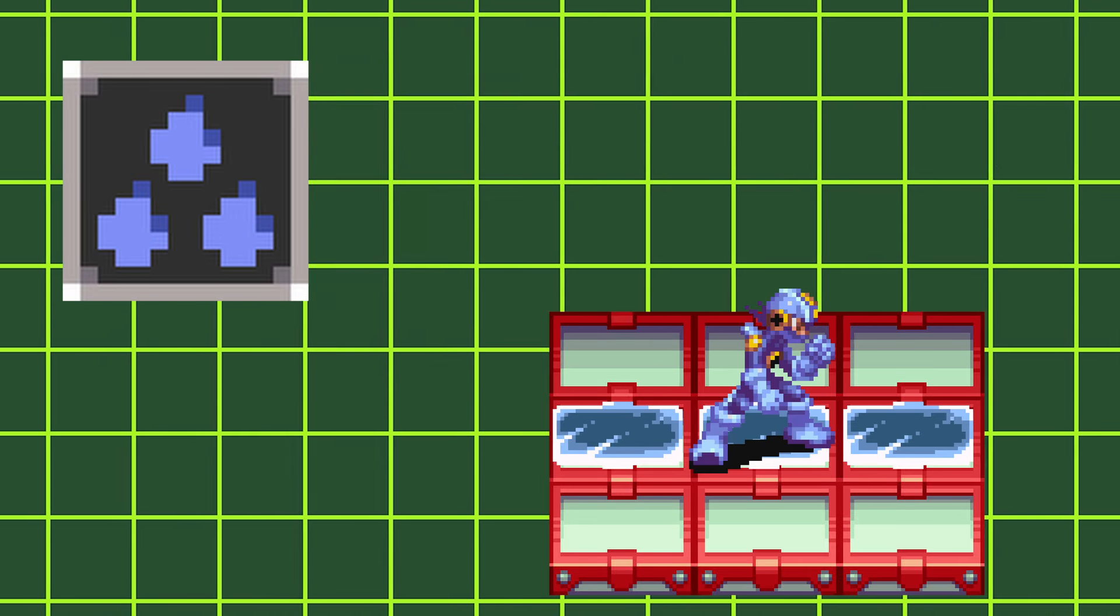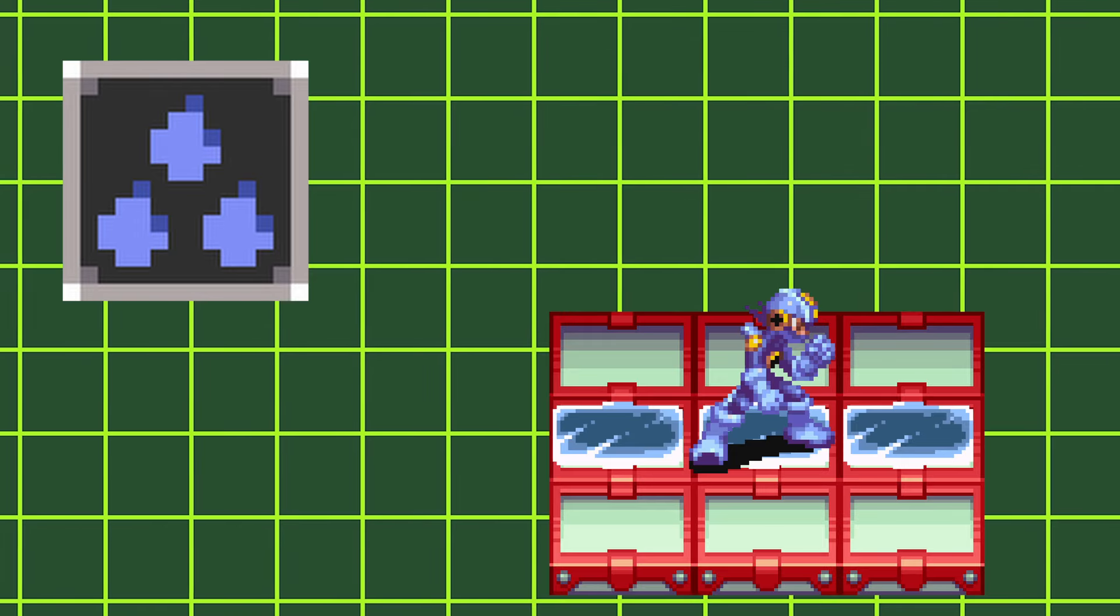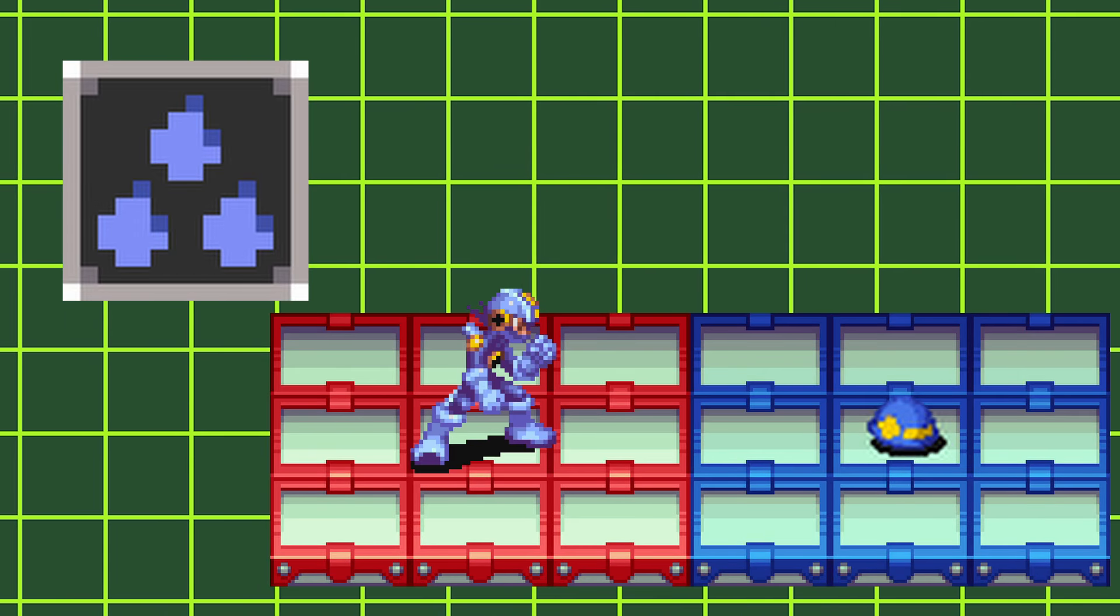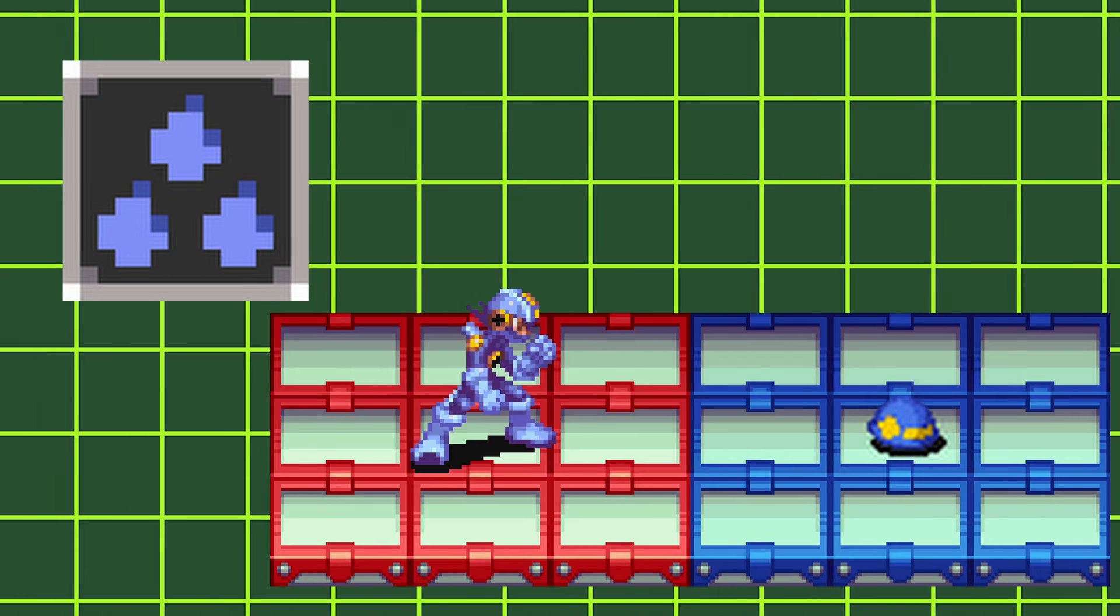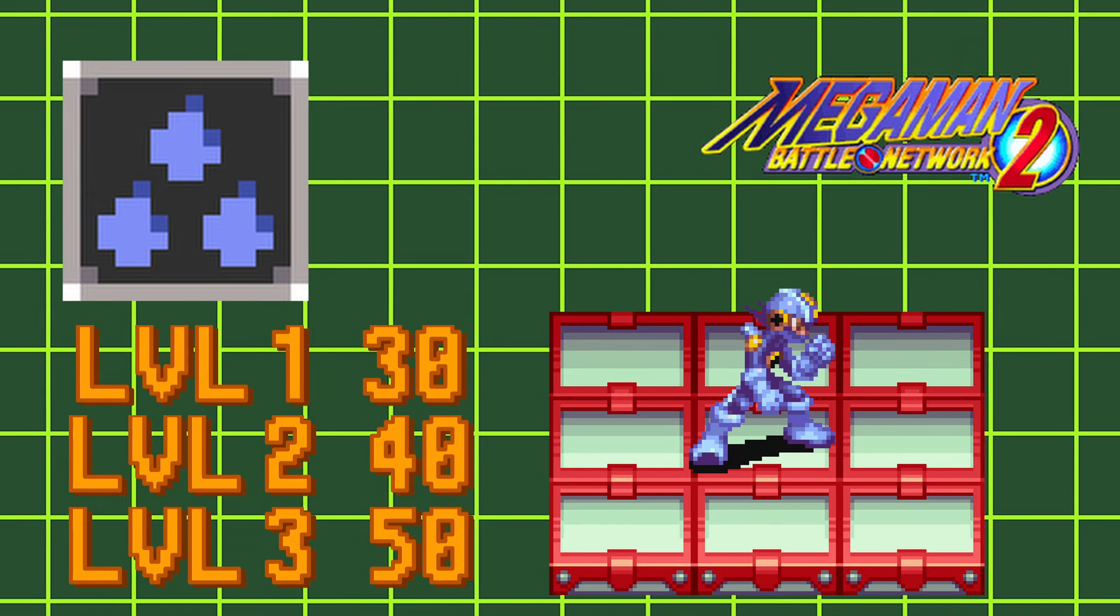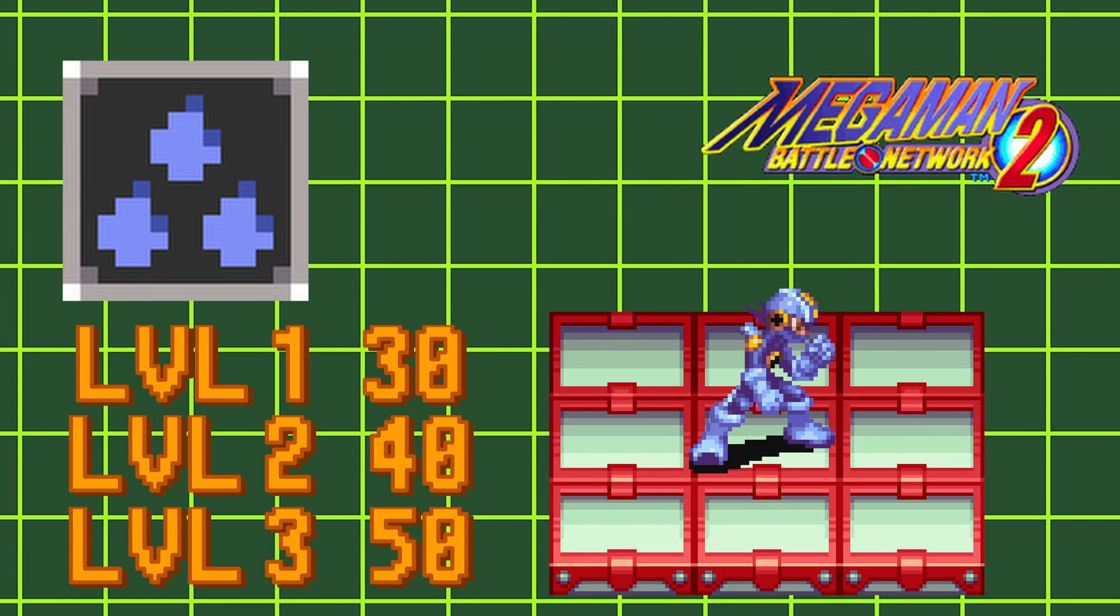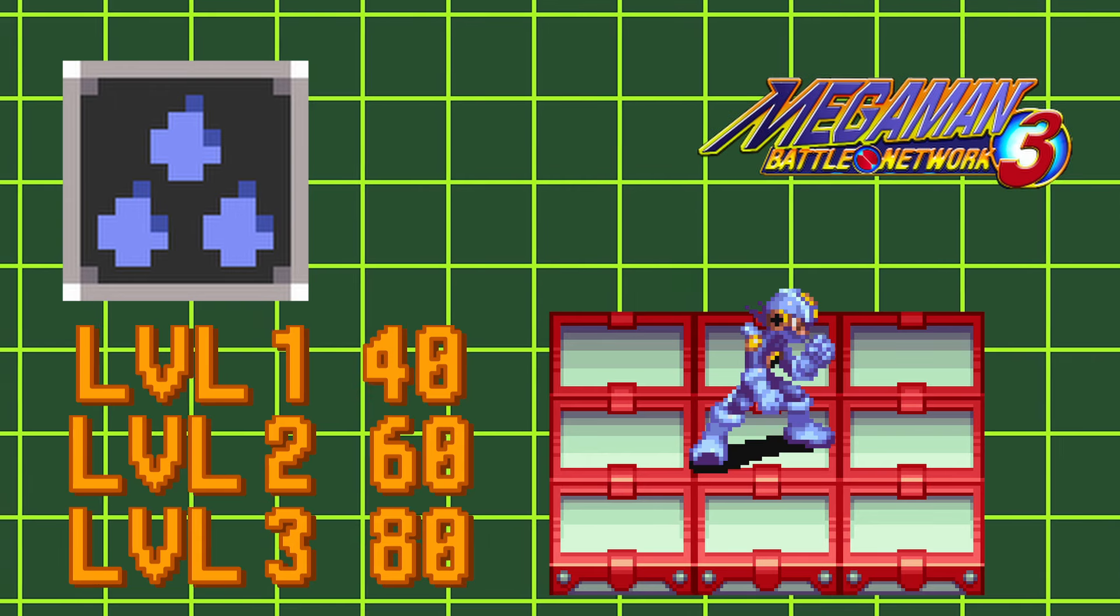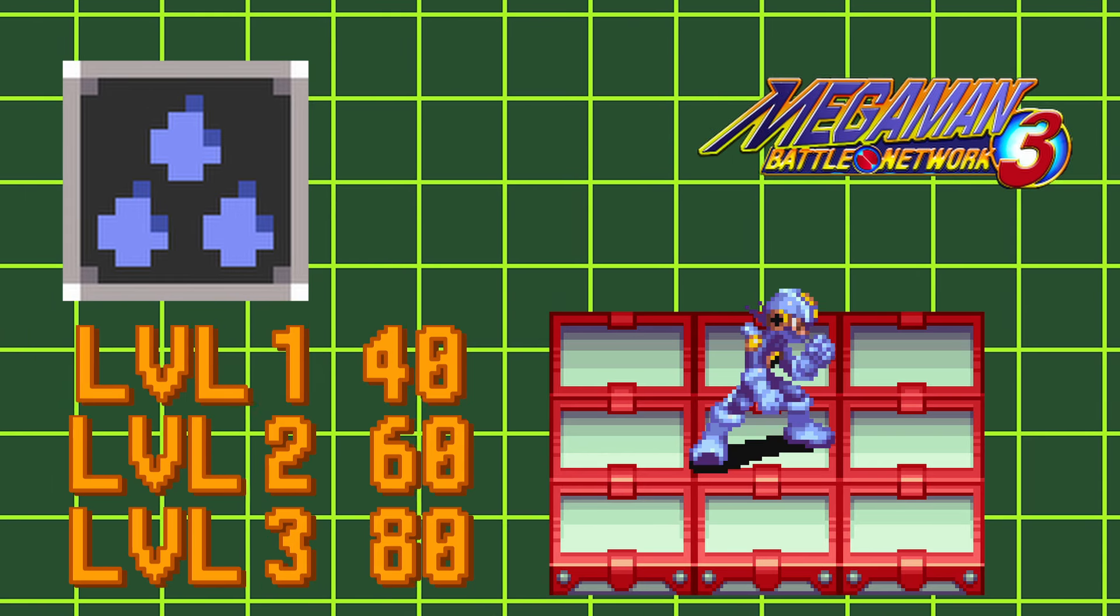Aqua styles change your charge shot to bubbler. Bubbler hits in front of Mega Man and one panel behind the initial point of impact, dealing 30, 40, and 50 aqua damage in Battle Network 2, and 40, 60, and 80 aqua damage in Battle Network 3.